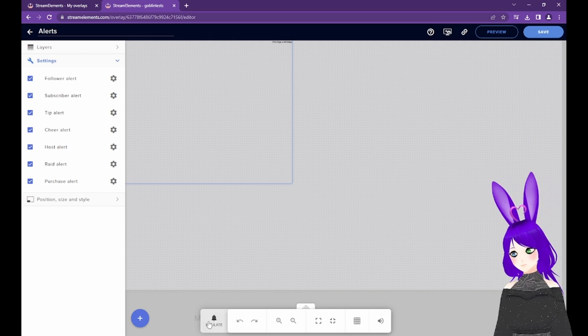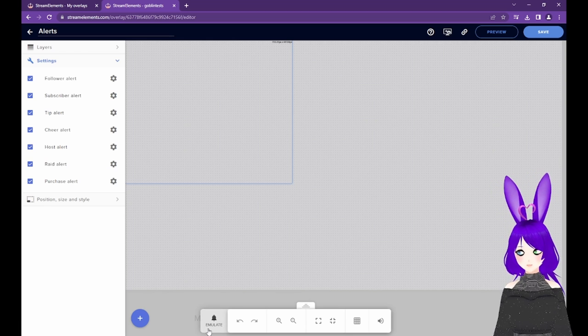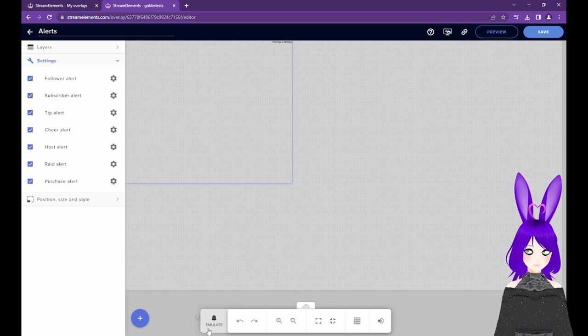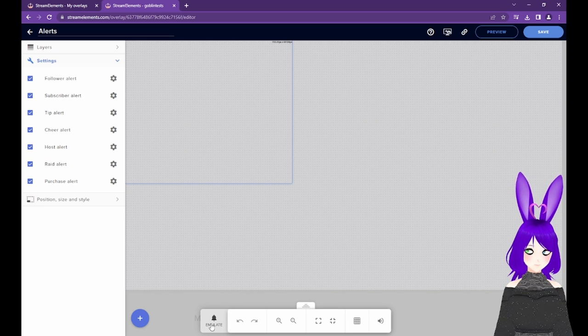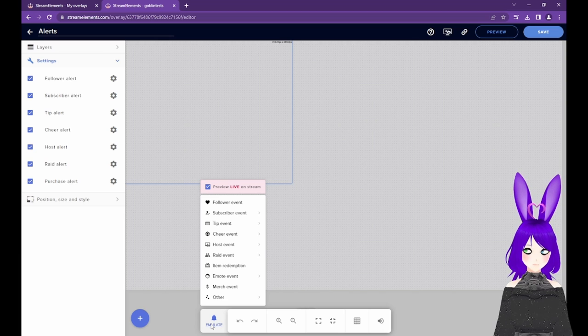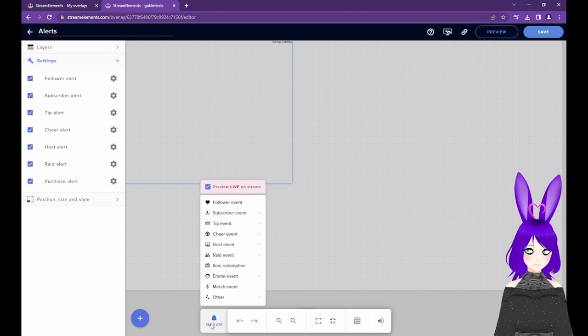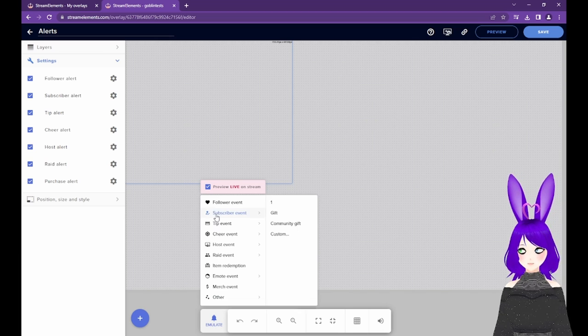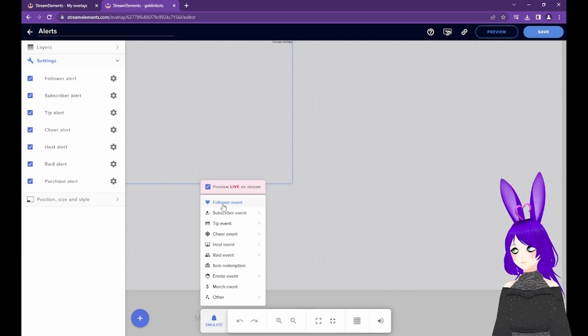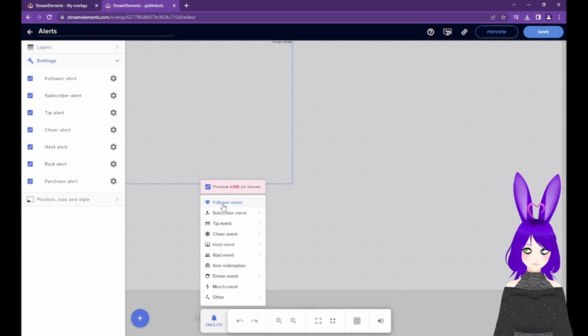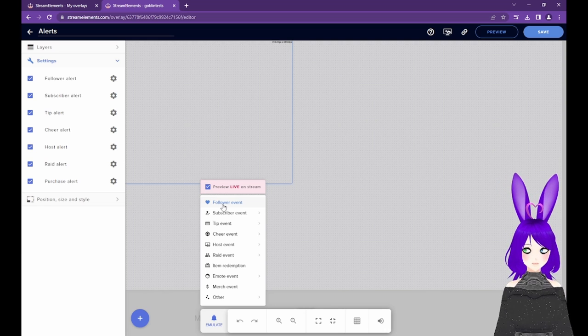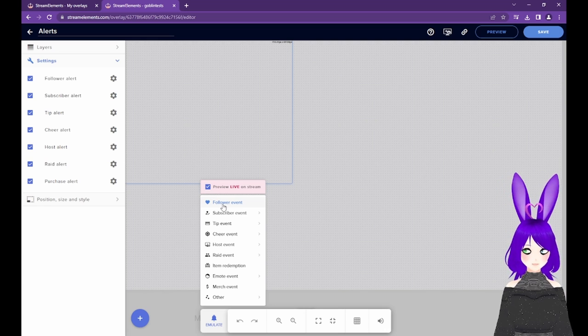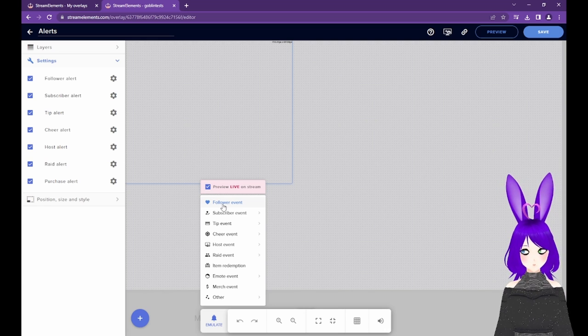Now that you're in the overlay editor, look towards the bottom left. You should see a bell with Emulate under it. Tap that and select Follower Event at the top of the list. Let's do it together now. Ready? 3, 2, 1.